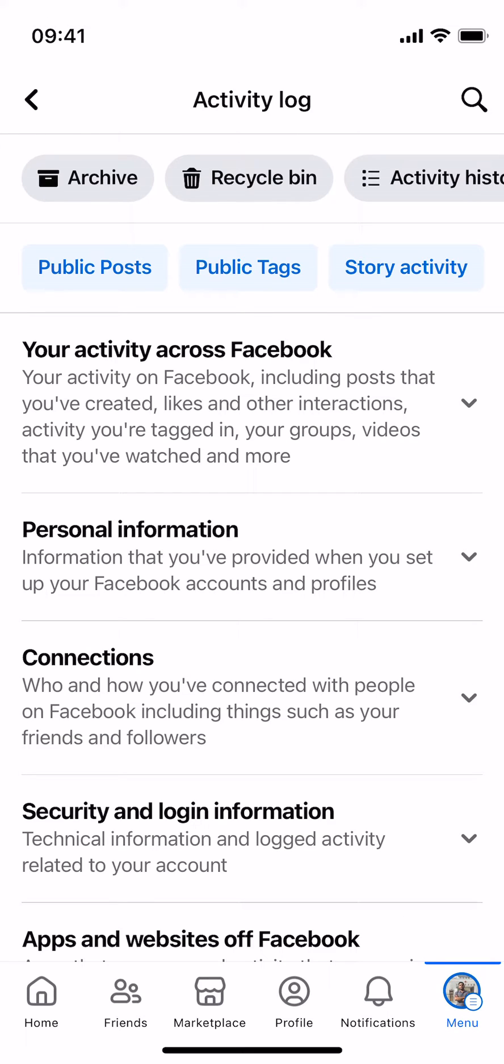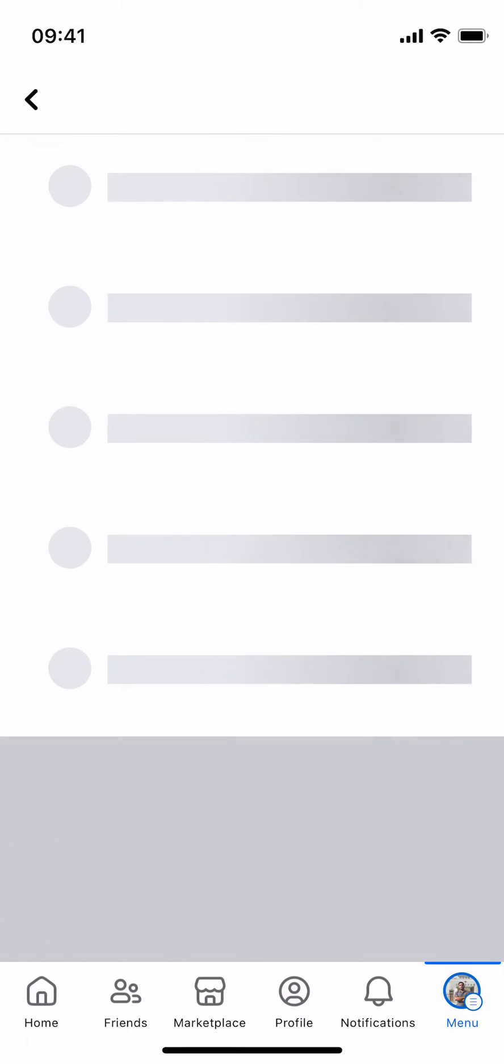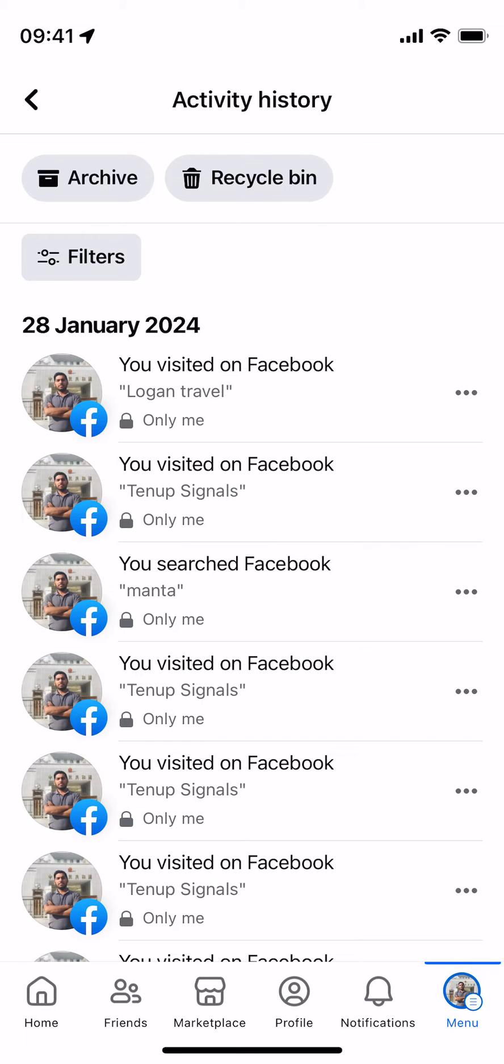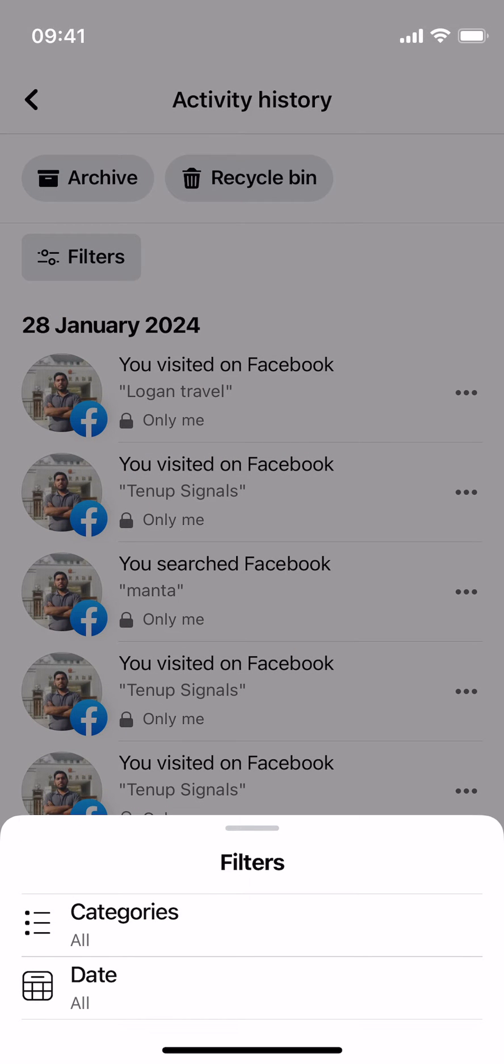Inside here, if you go to the top you have three options. Tap on Activity History. Once that is open tap on Filters, you can see Filters, tap on Categories here.